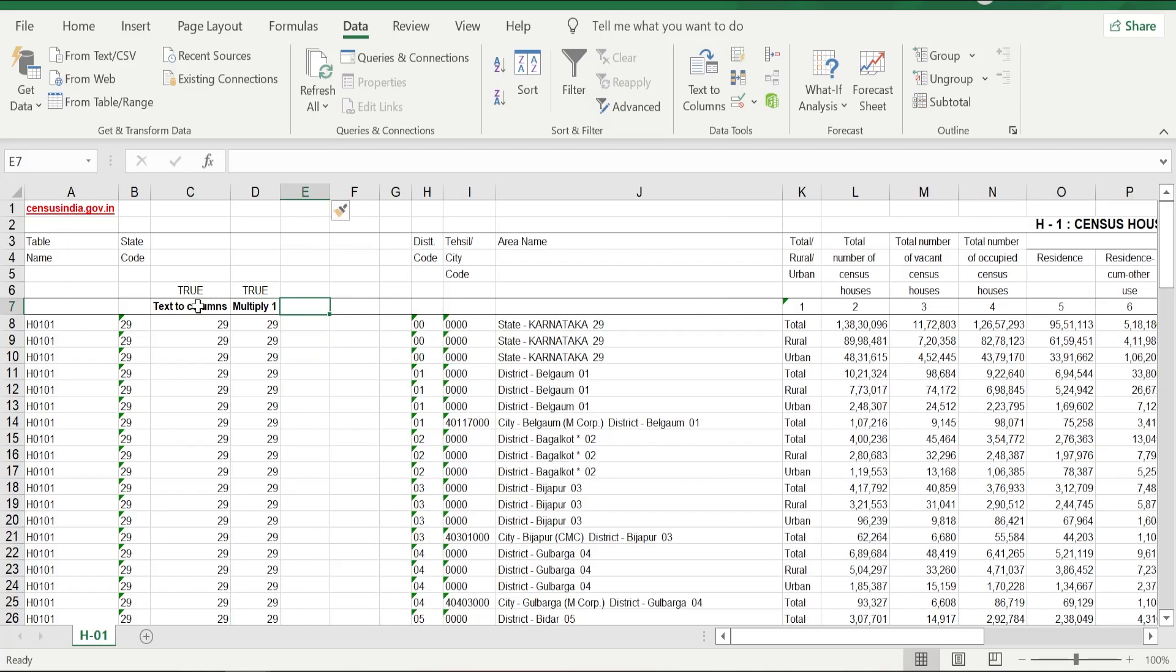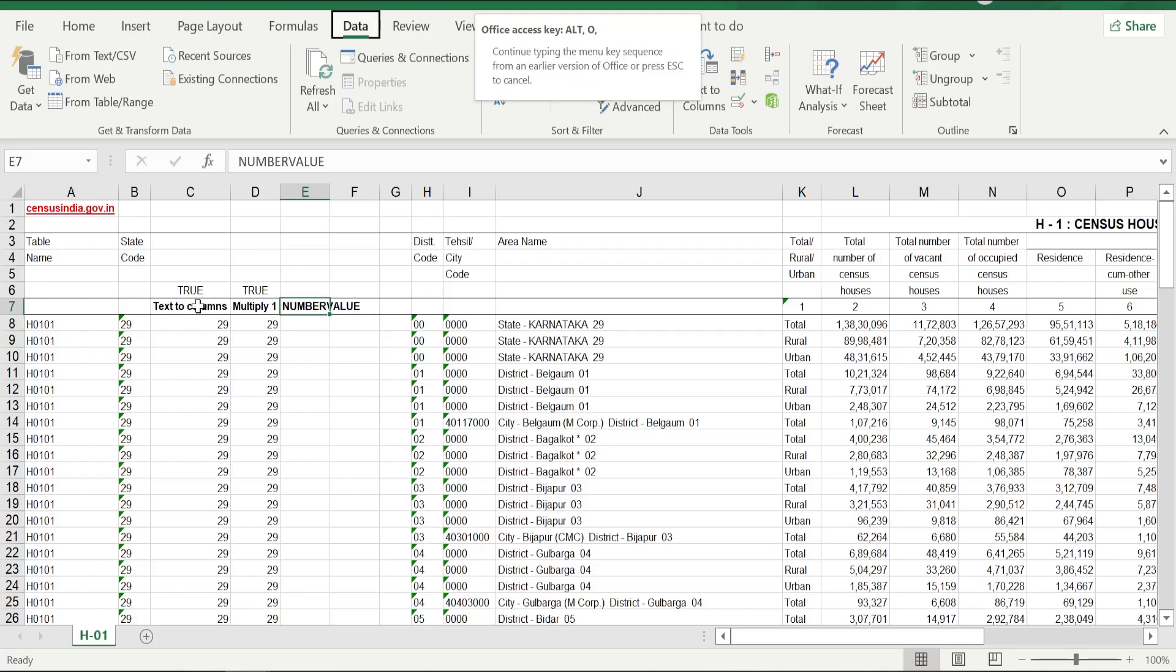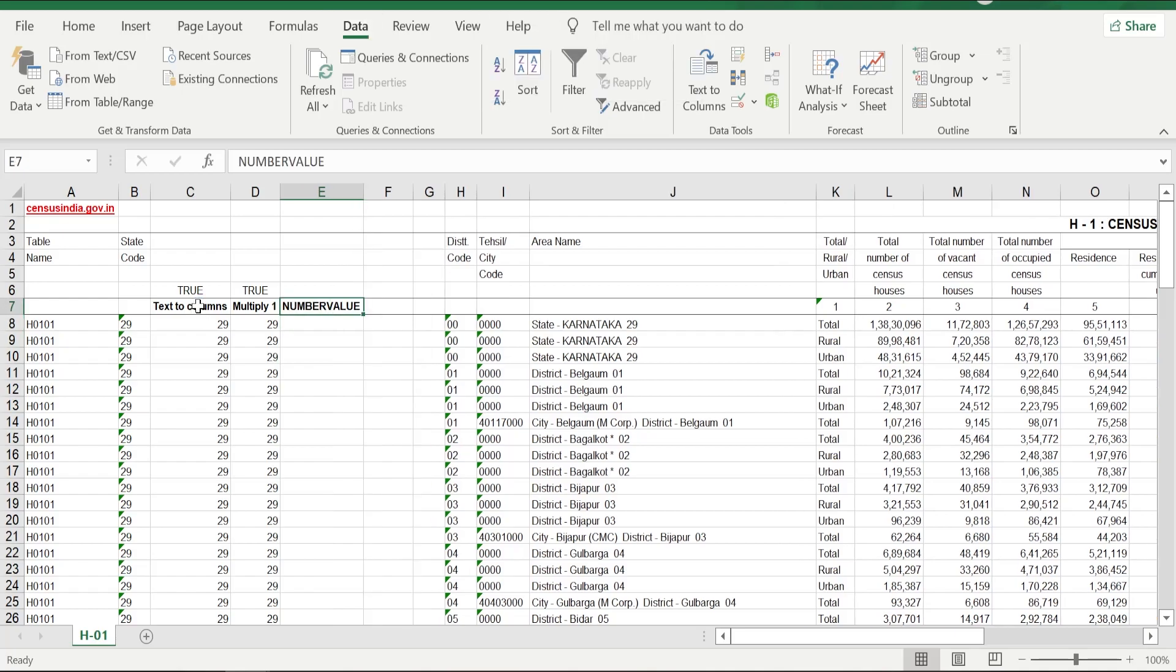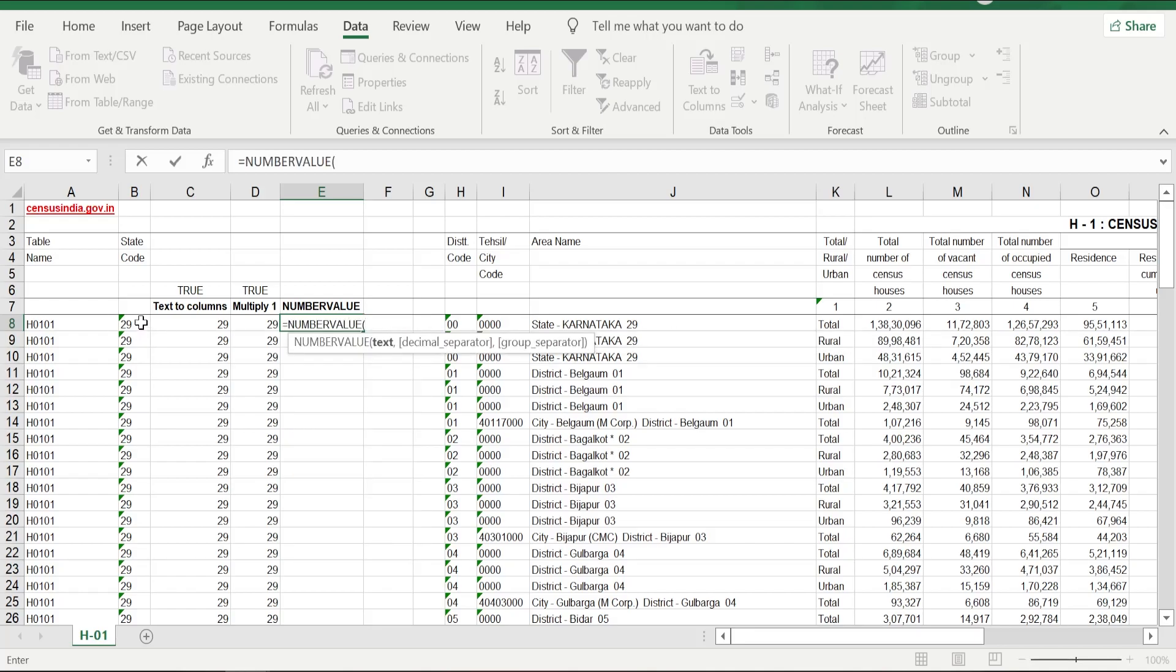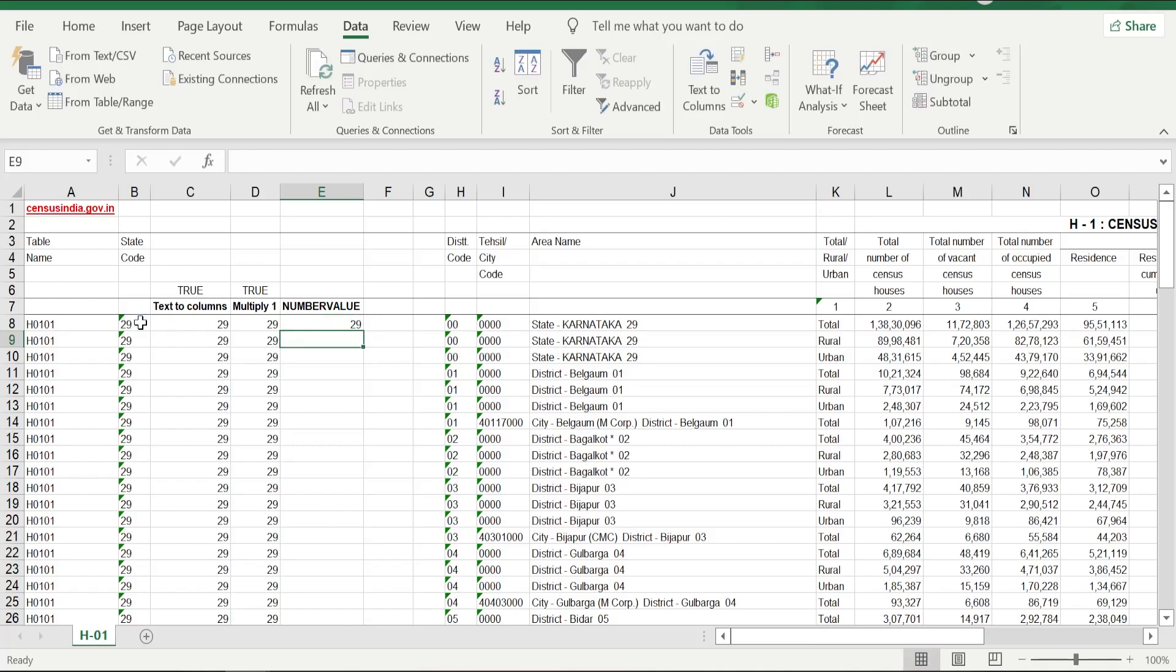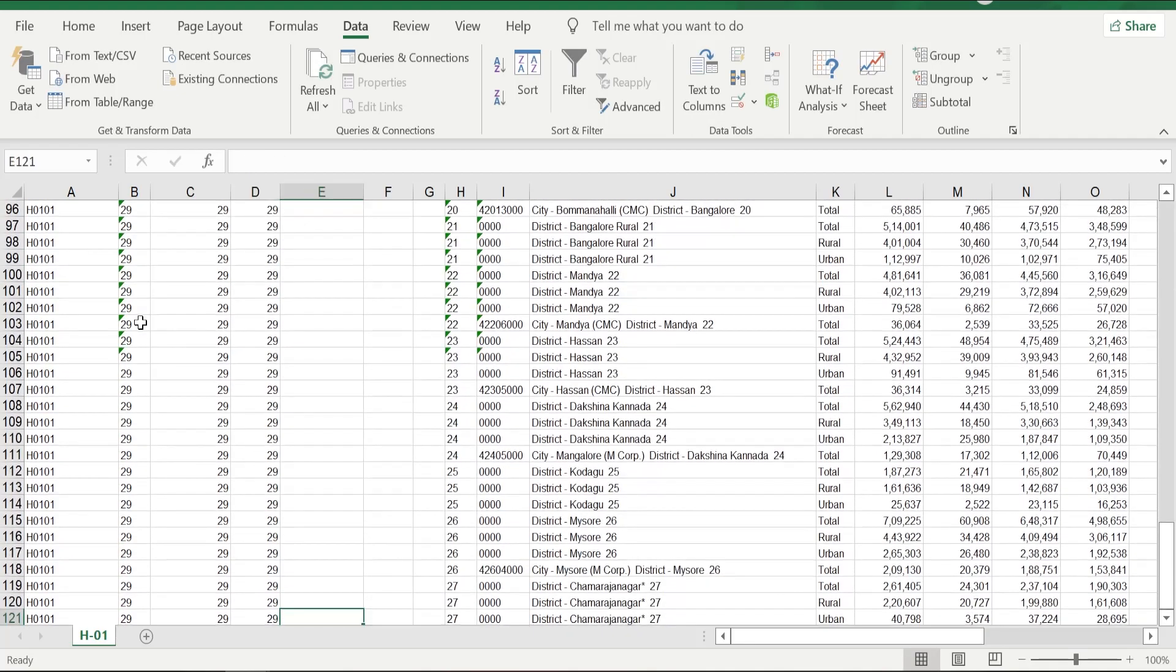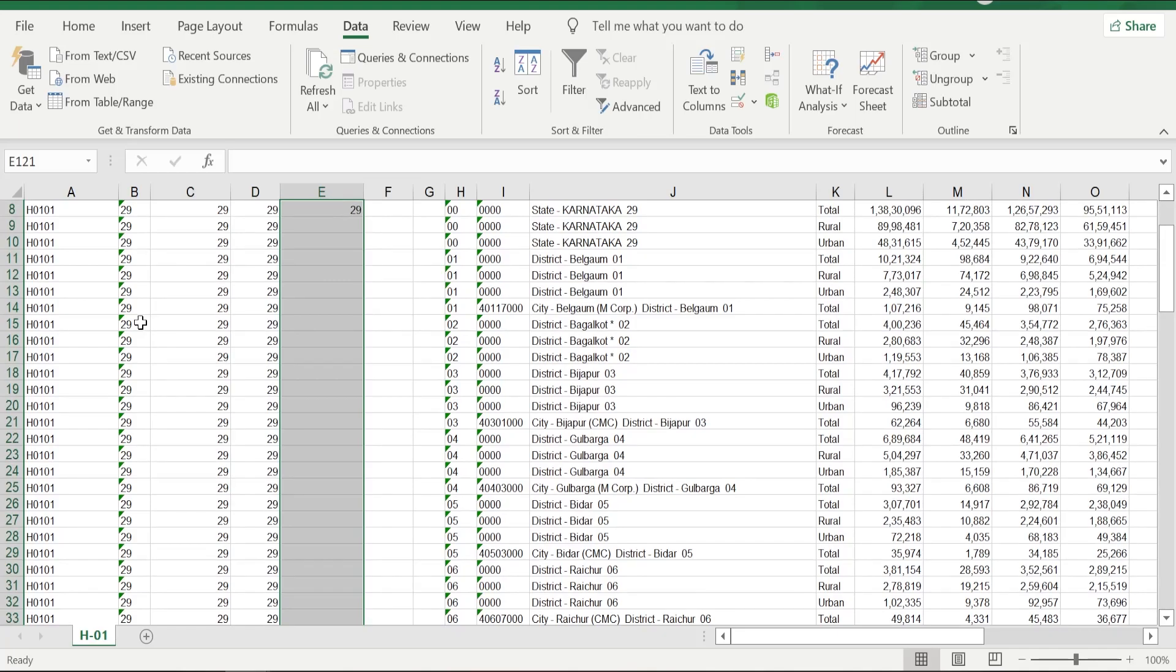Now the third way of doing this is using a formula. There is a formula to convert numbers in text format to number format, which is NUMBERVALUE formula. What we are going to do is just write the formula. It goes like this: =NUMBERVALUE, then select the cell where you have the number, close bracket, click Enter, drag the formula down.